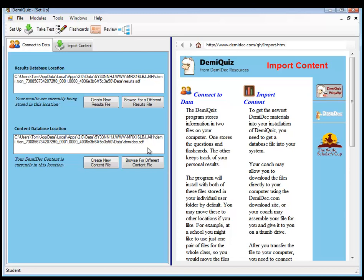Okay, so these are set up. I'm just going to use these in their default locations. I'm not changing the locations of the results or the content files.